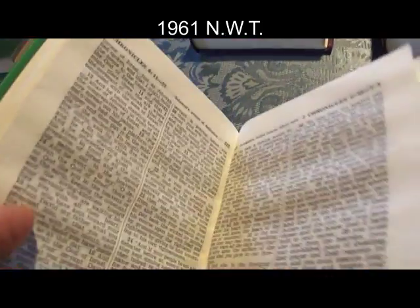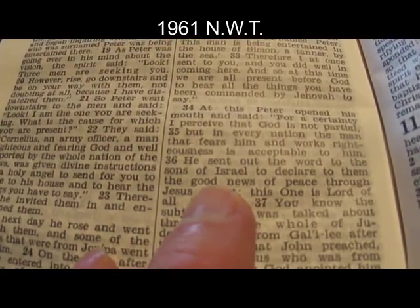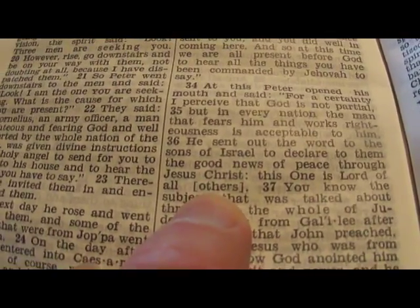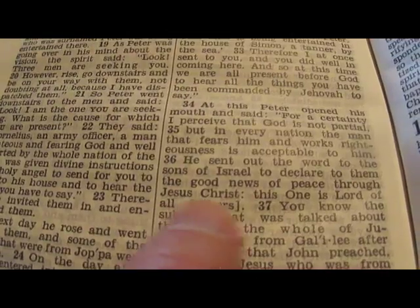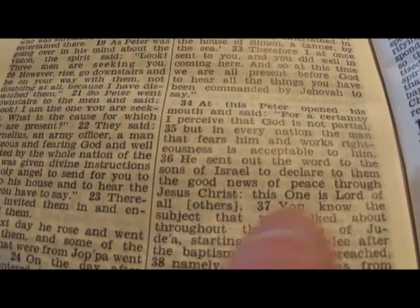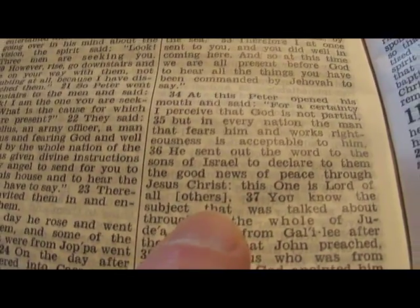This is the 1961 version. We see 'others' — 'all others' — Jesus Christ is the one, this one is Lord of all others. But here they put the brackets. We'll see what happens with the brackets as time evolves.